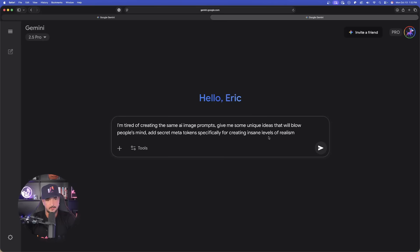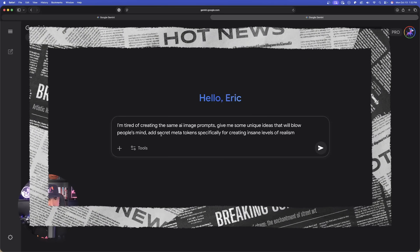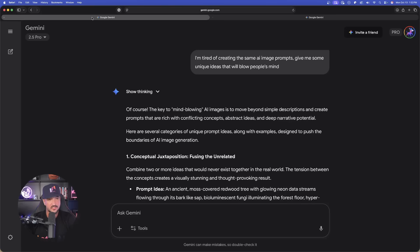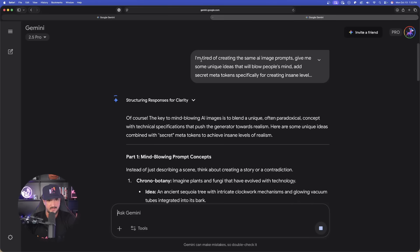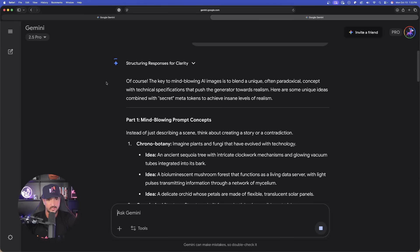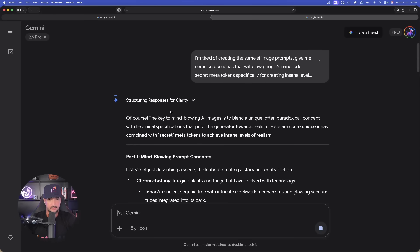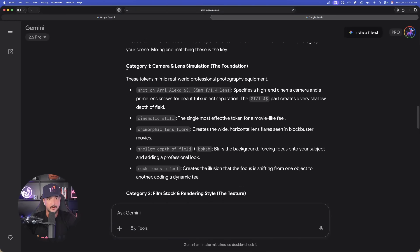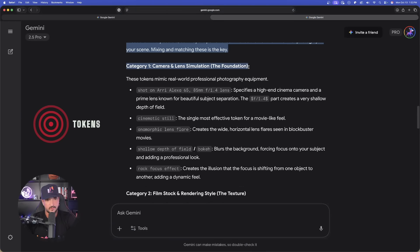First, just getting the prompts by itself and then repopulating it again and add this key phrase at the end. Let's go ahead and open up a new chat and now say this. Paste the same exact thing in again and now comma and now say this. You can say something similar, but I just said add secret metatokens specifically for creating insane levels of realism. So, I have three Gemini tabs open at the same time.